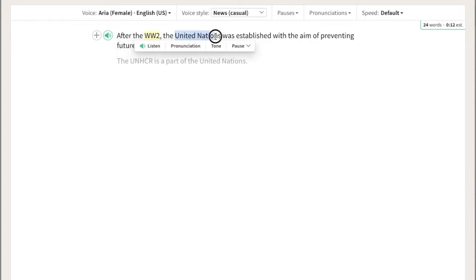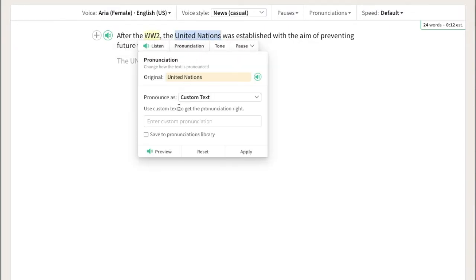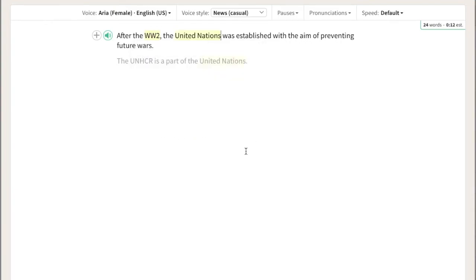Also, let's have United Nations pronounced as UN. Now let's see how it sounds. After the WW2, the UN was established with the aim of preventing future wars.